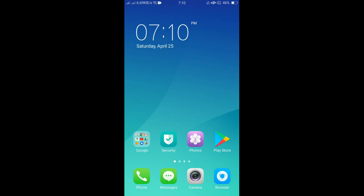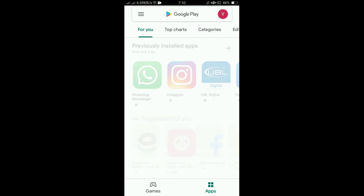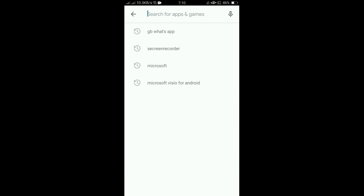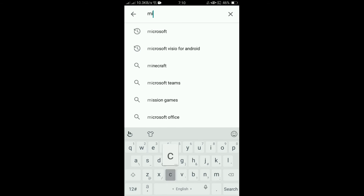Let's see how to download and login using the mobile app. First of all, open the Play Store and search for Microsoft Teams and download the application.